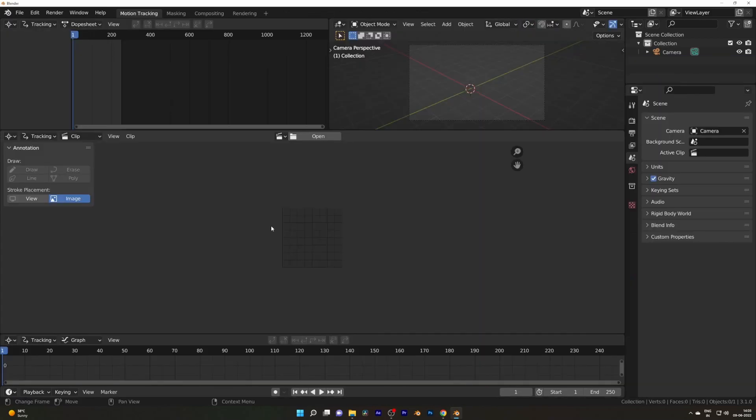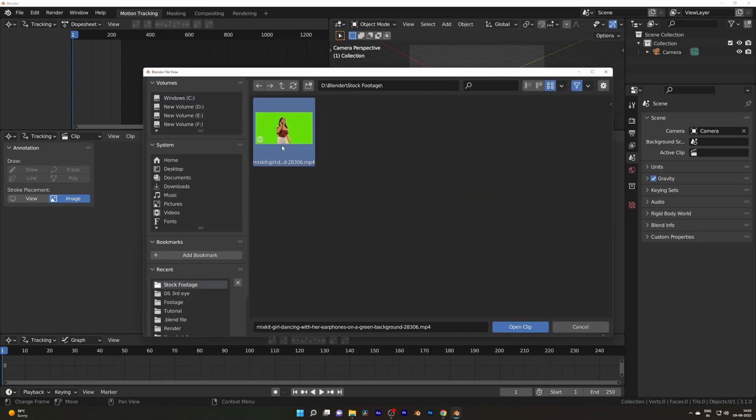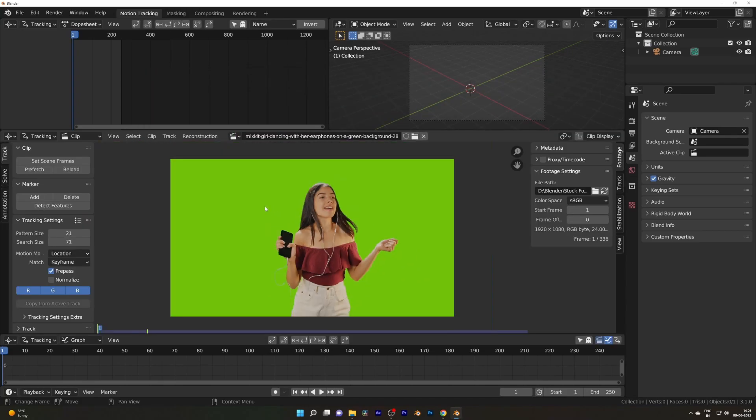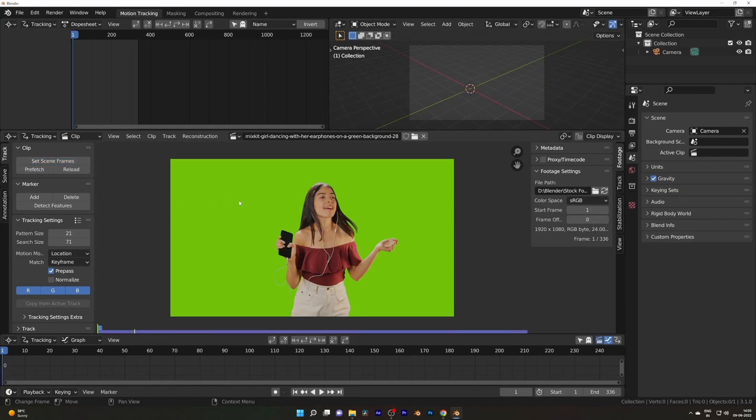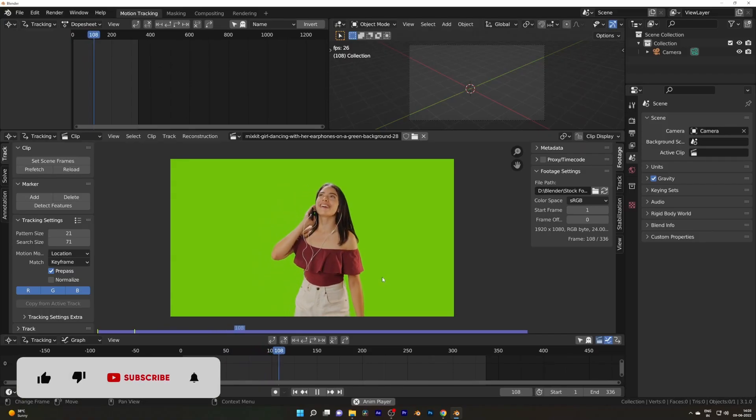Hello guys, here you have a beginner-friendly tutorial on how to remove the green screen and masking in Blender. With Blender open, load your footage, set scene frame and prefetch so it will load into the memory. Make sure your project resolution matches your footage resolution, otherwise you will have some issues or it will appear off.